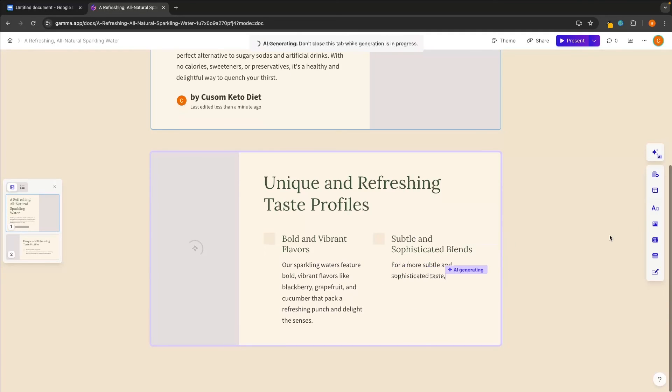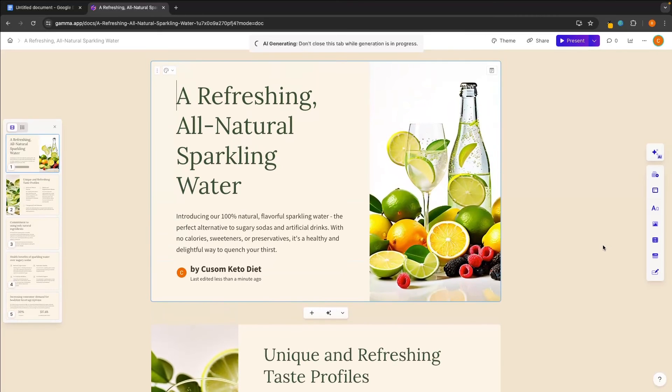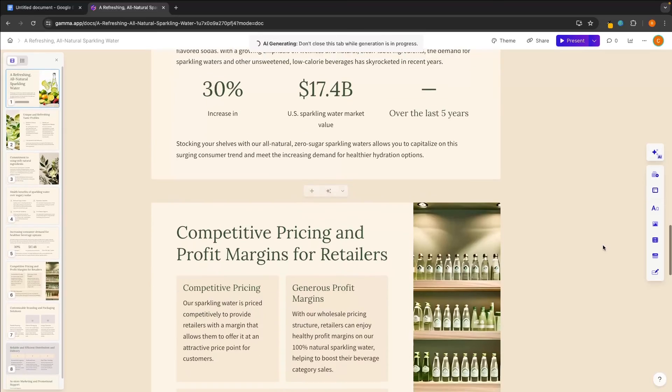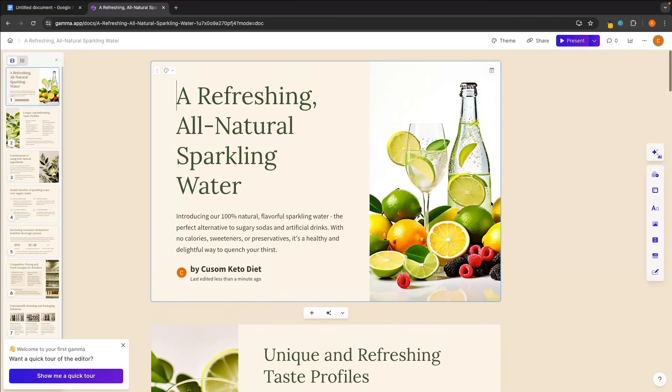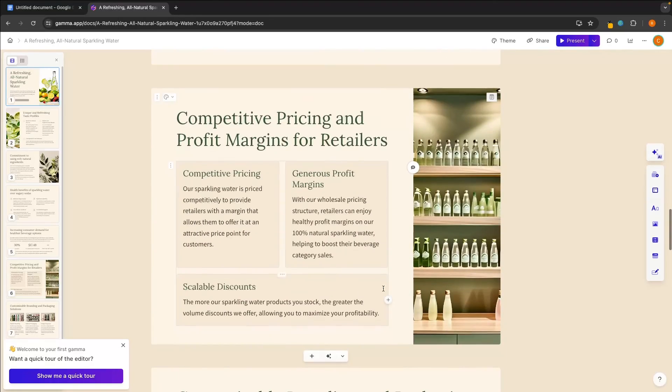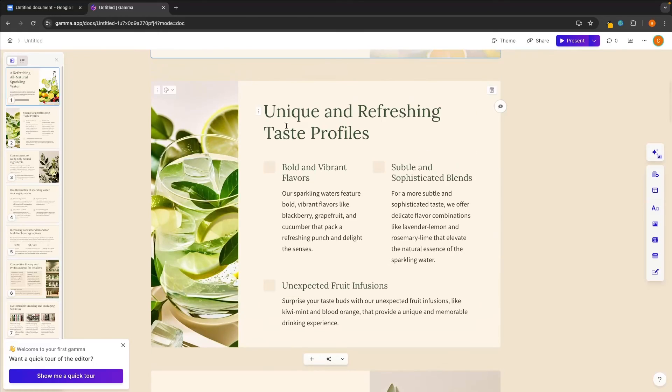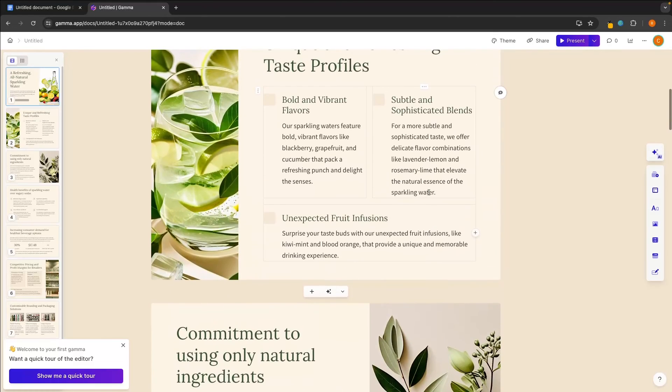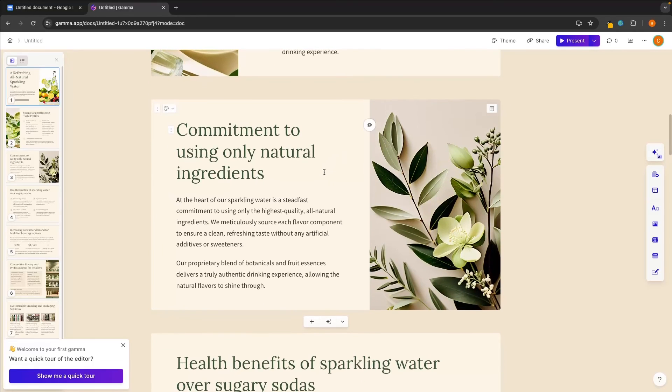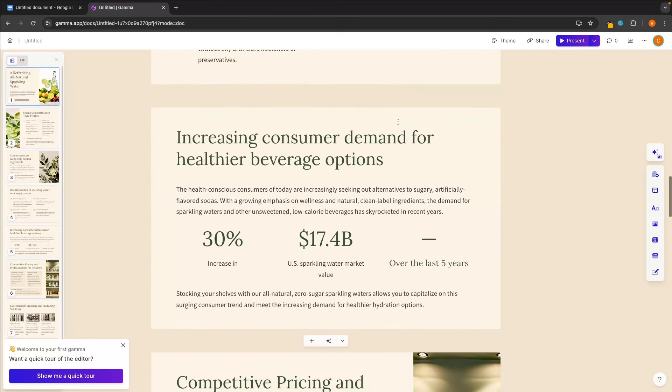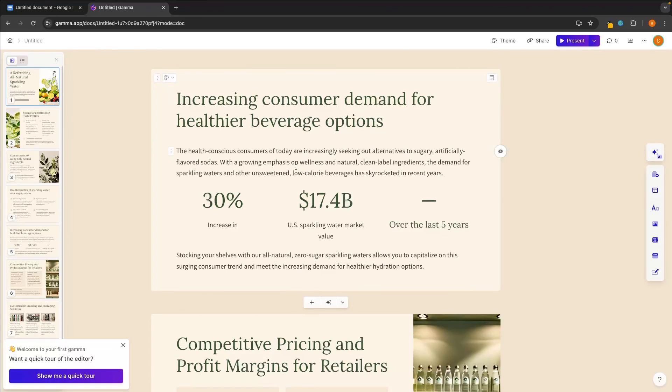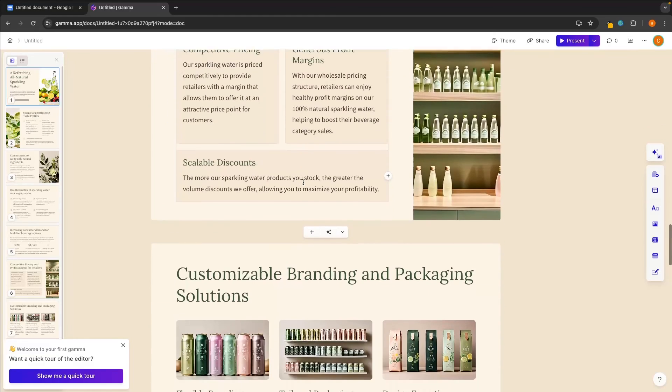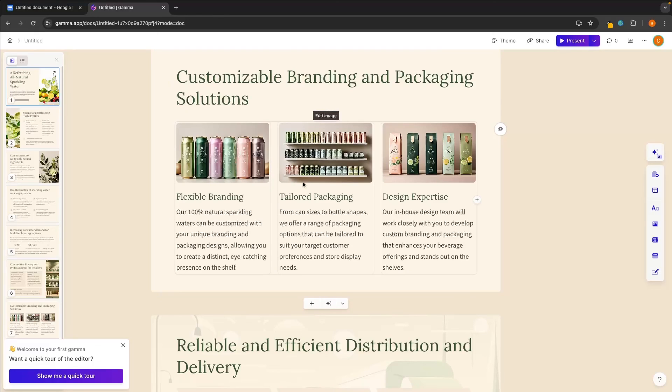So while this is still generating, let's just go back and look through these. And you can see this is a very beautiful template once again. So the text and everything in here is fantastic. Once again, we have accurate images where we have sparkling water, we have bottles of sparkling water, cans of sparkling water. On here, we have the unique and refreshing taste profiles. So we have bold and vibrant flavors. This is making me tempted to start my own sparkling water. Commitments to using only natural ingredients, health benefits of sparkling water over sugary sodas, increasing consumer demand for healthier beverage option. So we can see how much that increased the sparkling water market value. We can then see the pricing profit margins. And once again, like this is a fantastic tool, this is already doing 90% of the heavy lifting for me. And you can really see the difference between Tome and Gamma, between the other tools that we reviewed and the other ones that are not so good.